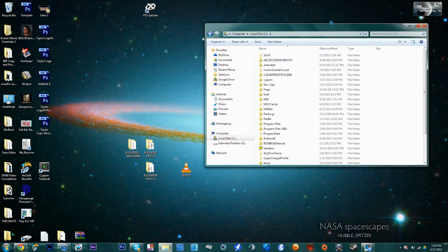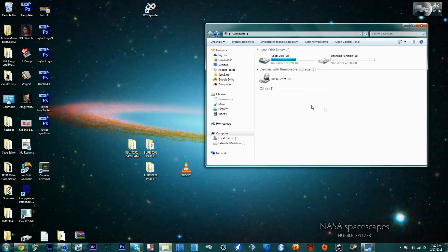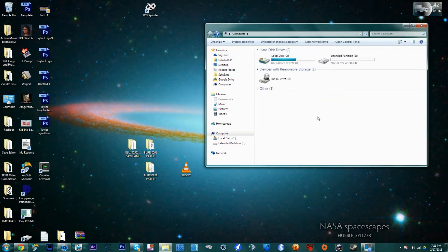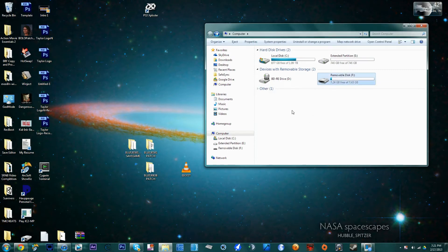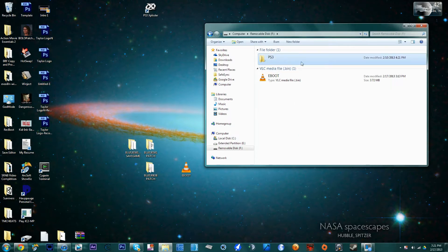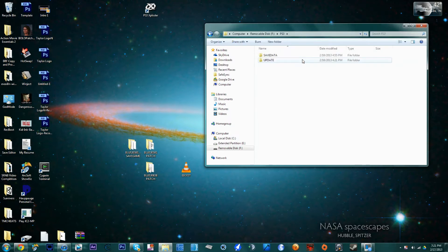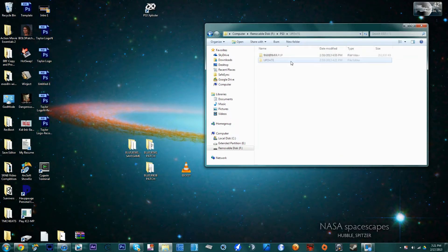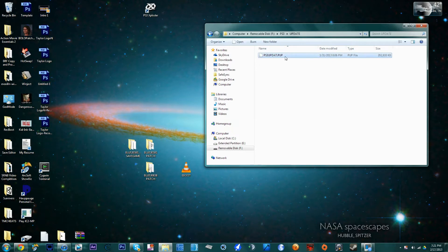The first step is to insert a flash drive with at least 200 megabytes into your computer — Windows, Mac, or Linux, it doesn't matter. Make a folder in the root of the flash drive named PS3 (capital PS3), and inside of PS3 make another folder called UPDATE (capital UPDATE).